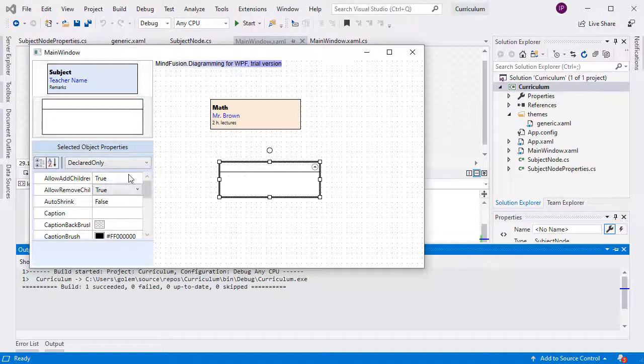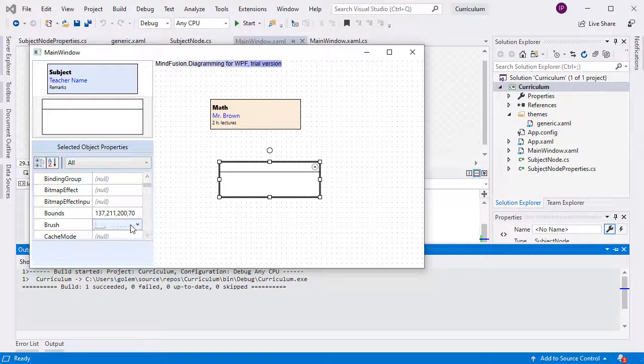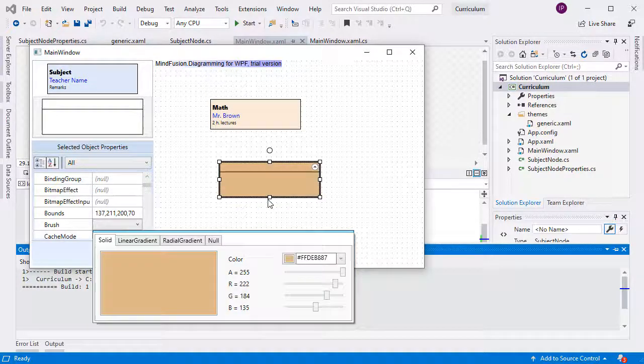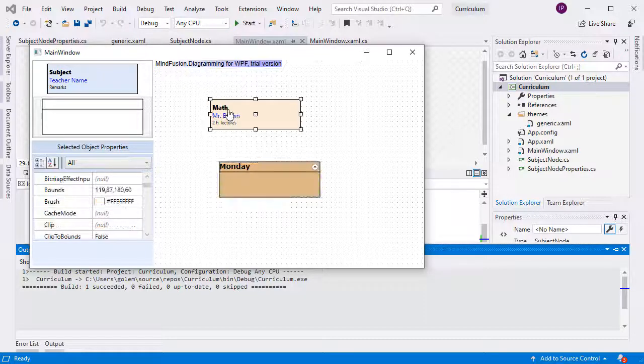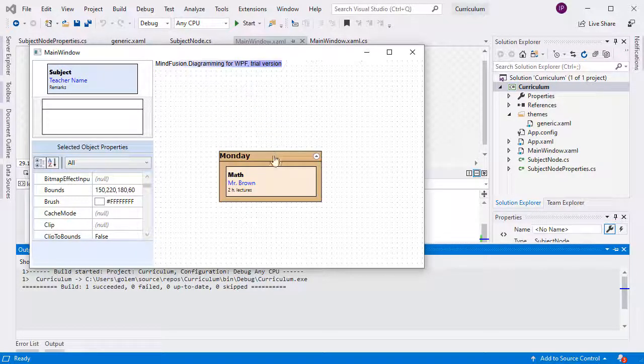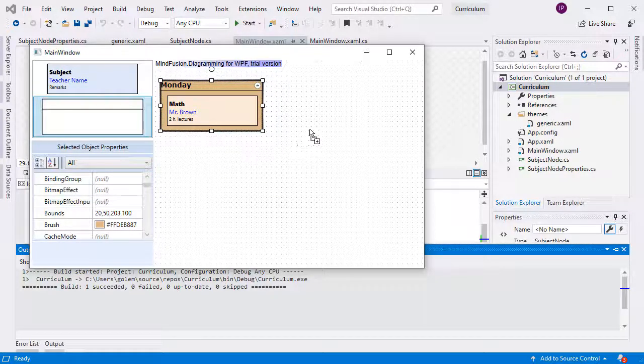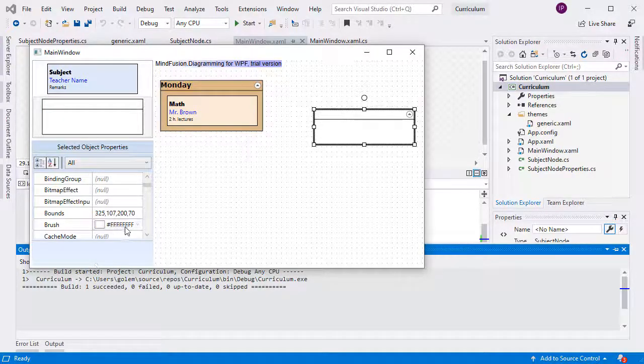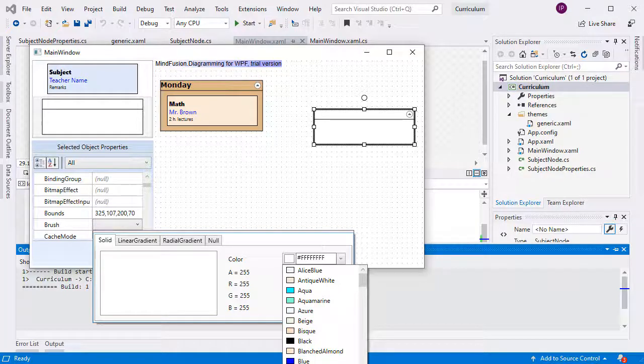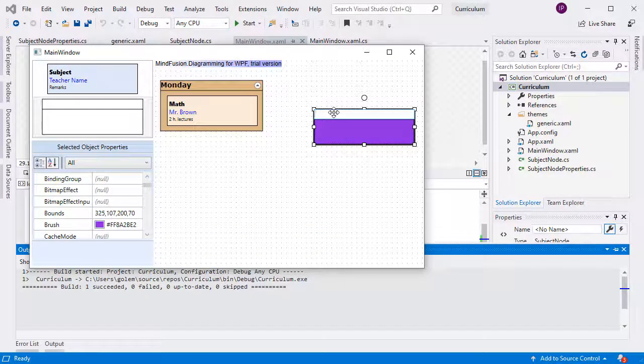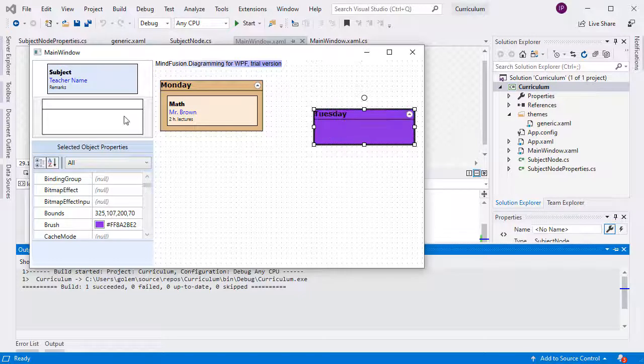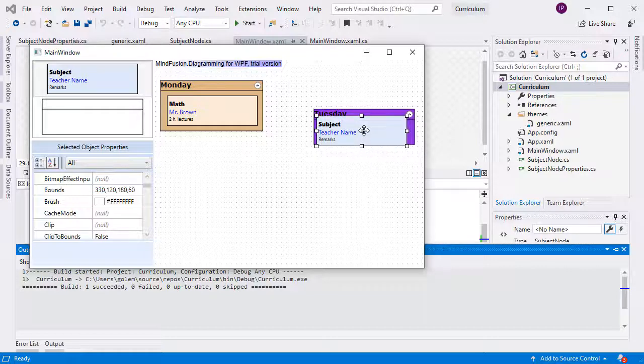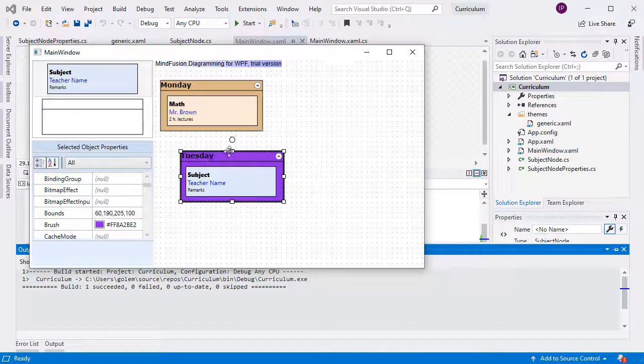We create a container. We can also edit all of its properties through the grid. Let's add the SubjectNode to the container. We can move them simultaneously now. We create another container. When we drop a node onto it, it gets automatically resized to accommodate it.